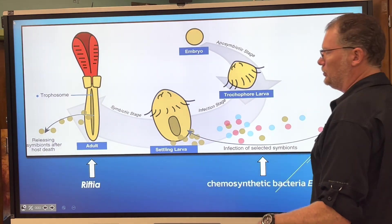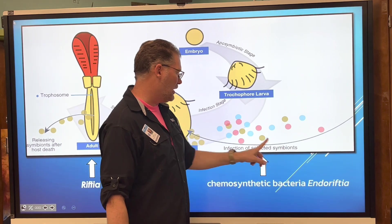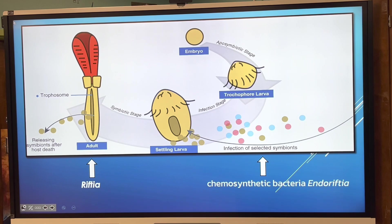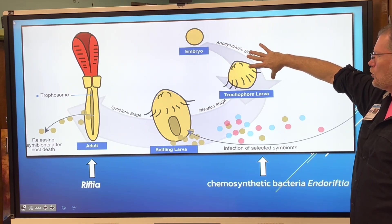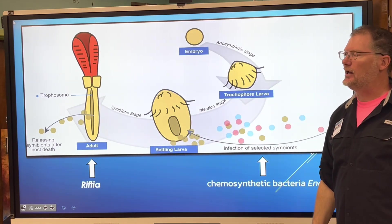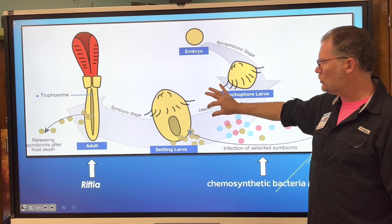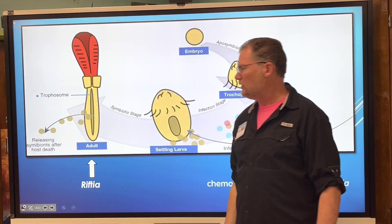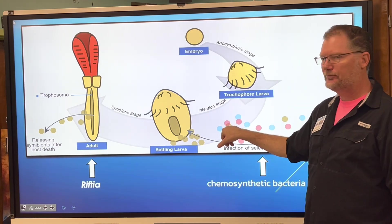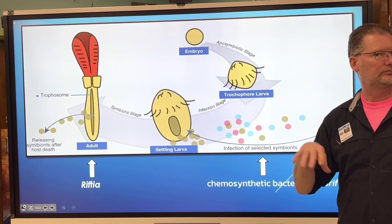You have to explain in your notes how the symbionts infect the adult Riftia — how do they get inside in the first place? The diagram shows an embryo, then a trochophore larva, then a larva that settles in a habitable place. It's at the settling larva stage that infection and symbiosis occur. When the organism dies, it releases symbionts back to infect new individuals, and the cycle starts all over again.